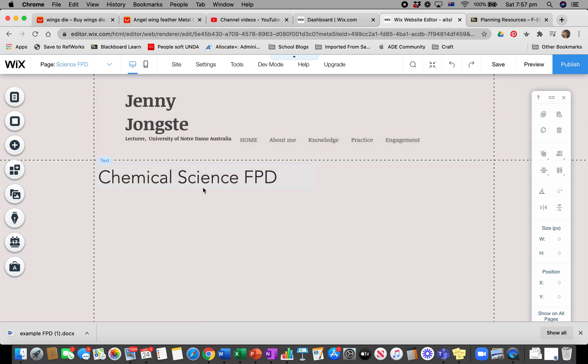I've put in Chemical Science FPD. Now I want to add it in the way you might have seen some people do it as part of Weebly. There's one extra step.